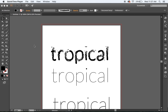Hi guys, this is Tom from New Tropical Design. Today I'm going to show you how to turn a font or a word into a single line stroke. There's a lot of designers out there on the internet wondering how to do it, and this is the best way I've found to do it.